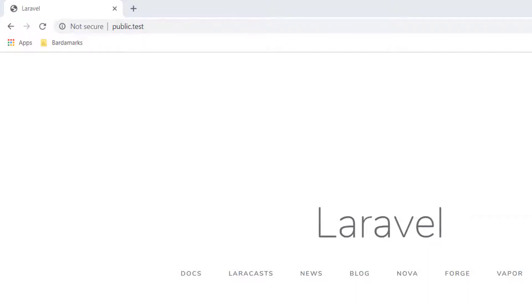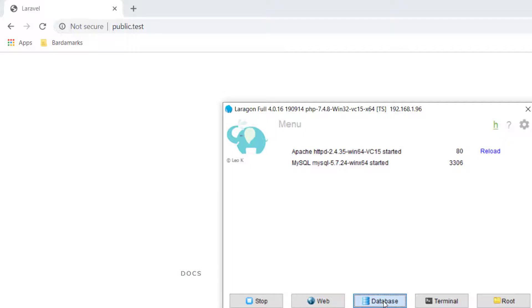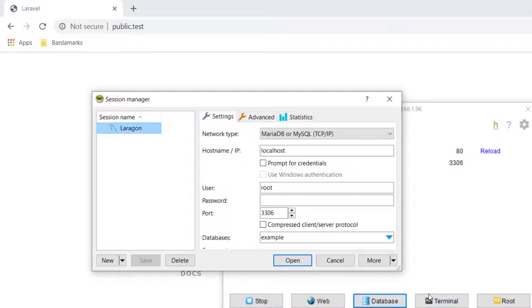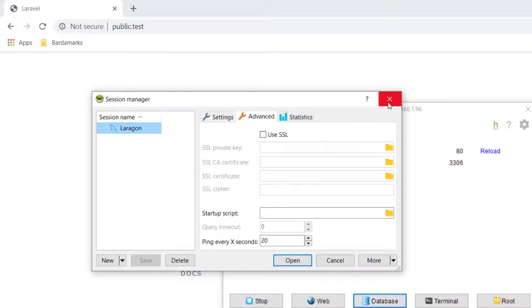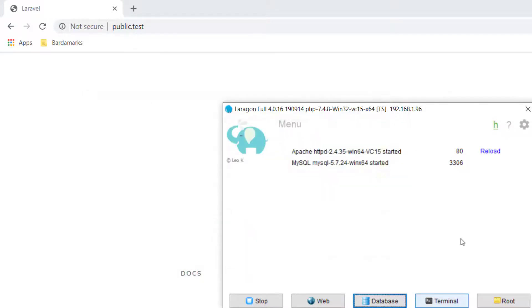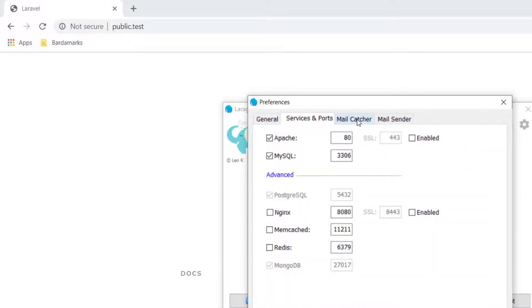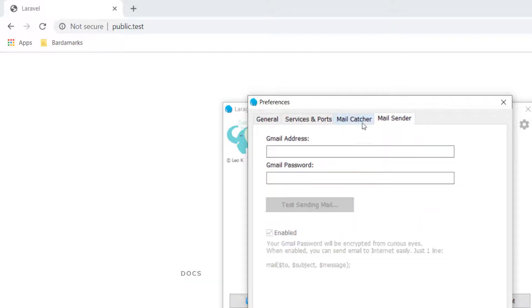A few more things I want to go over with Laragon. Because this is a pretty cool tool. So far we've gone over, we can just go and hit web. We can hit our database and open up an actual user interface. We can do a whole bunch of stuff with that. We can open our terminal. We can go to our project root. But we also have all of these settings. We can change our ports. We can switch to Nginx.